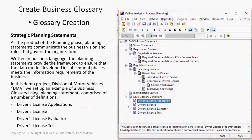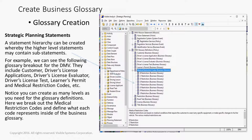As the product of the planning phase, planning statements communicate the business vision and rules that govern the organization. In this demo project — the Division of Motor Vehicles (DMV) — we set up an example of a business glossary using planning statements comprising a number of definitions: driver's license applications, driver's license, driver's license evaluator, and driver's license test. A statement hierarchy can be created whereby the higher-level statements may contain sub-statements. For example, we can see the following glossary breakout for the DMV.